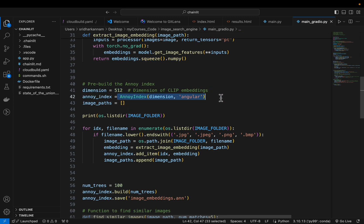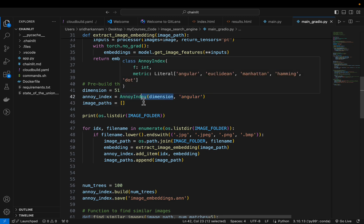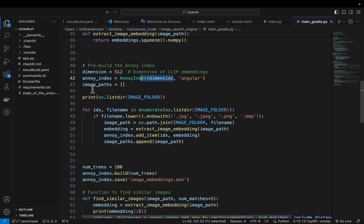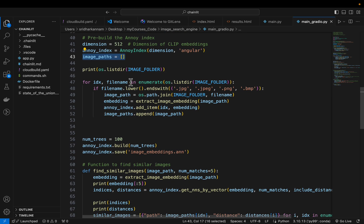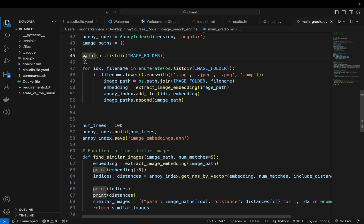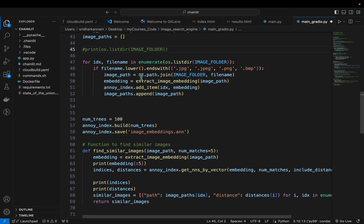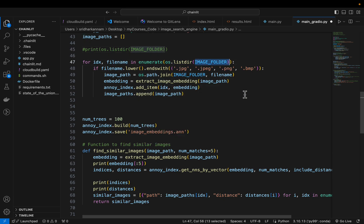We set 512 as our dimension and initialize the ANNOY index specifying that dimension. We also store the image paths — paths to all our repository images — so that when we find similar images, we can return them back. Then we read all the images from the folder, checking for file types: jpg, jpeg, png, bmp.